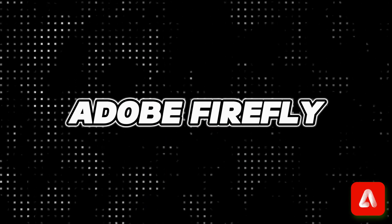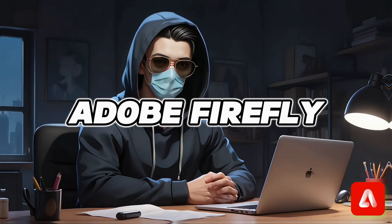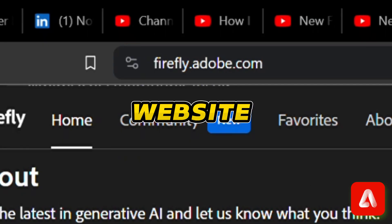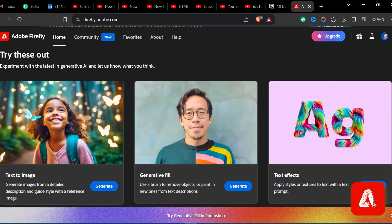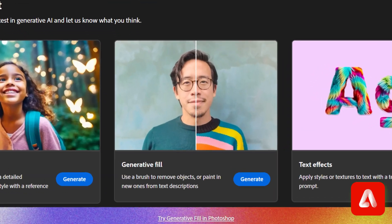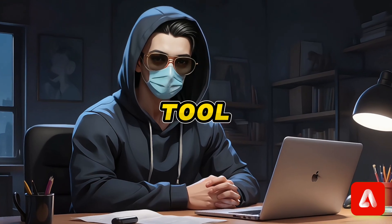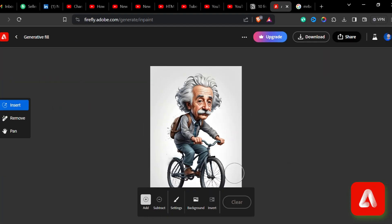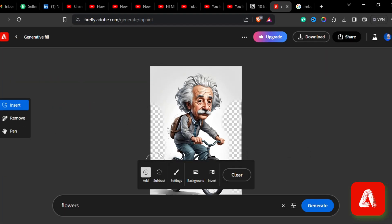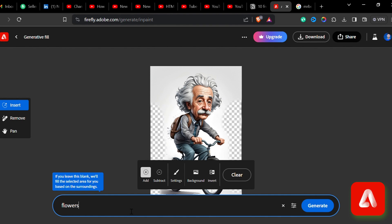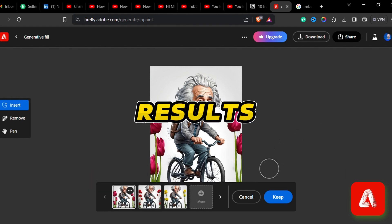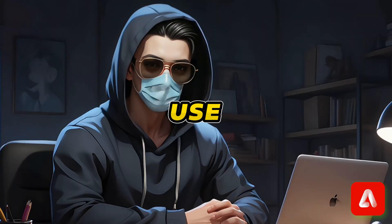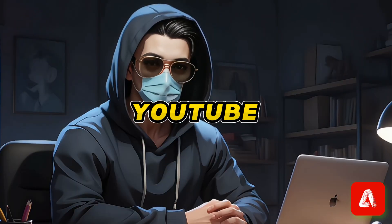The seventh tool on the list is Adobe Firefly. You can make great use of this tool to create thumbnails. On the website you'll see different features, but the most useful one is the Generative Fill option. With this tool, you can use prompts to modify any selected part of an image. For example, I'm going to select part of an image and add flowers in that place. Choose the suitable result from the four given options. You can use this to make YouTube thumbnails too.